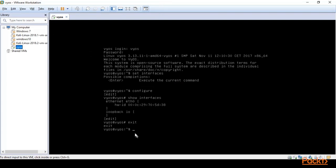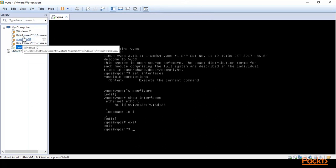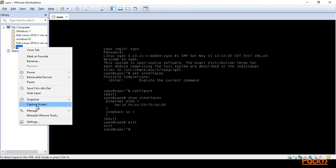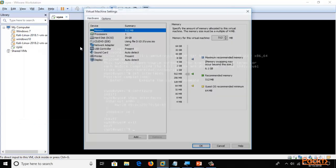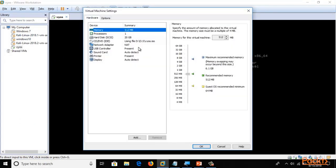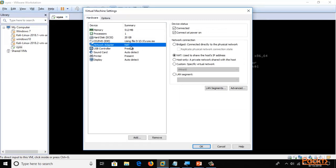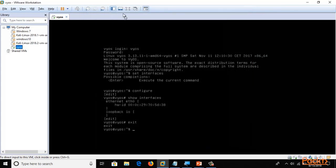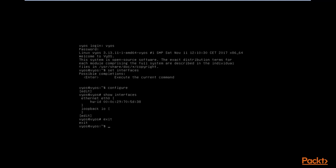In the previous video we successfully logged in to VyOS. If you right-click on VyOS in VMware and click on Settings, you can see it is working on NAT, but the others are working on Bridge. You can simply click on Bridge and click OK. Now you can make it full screen.